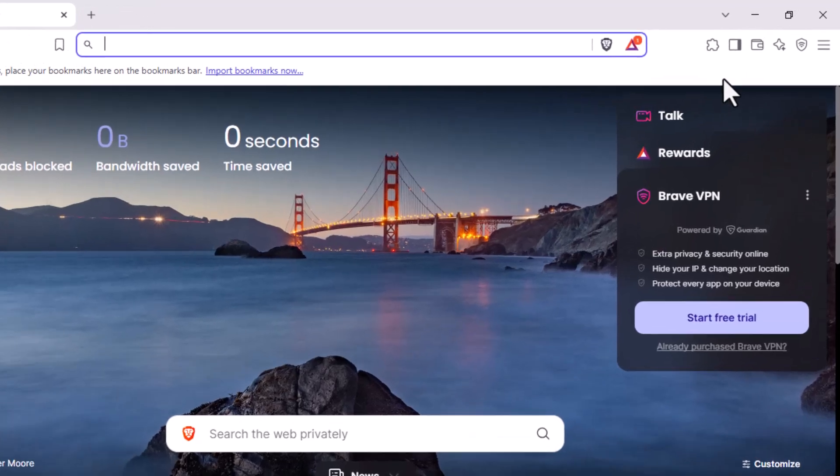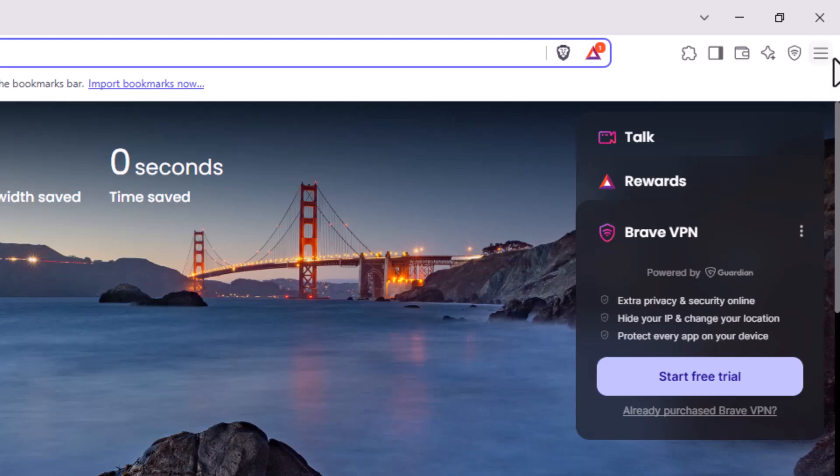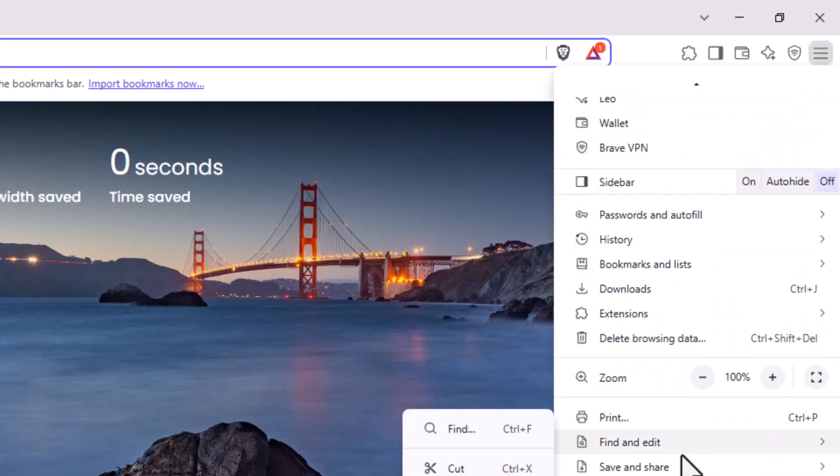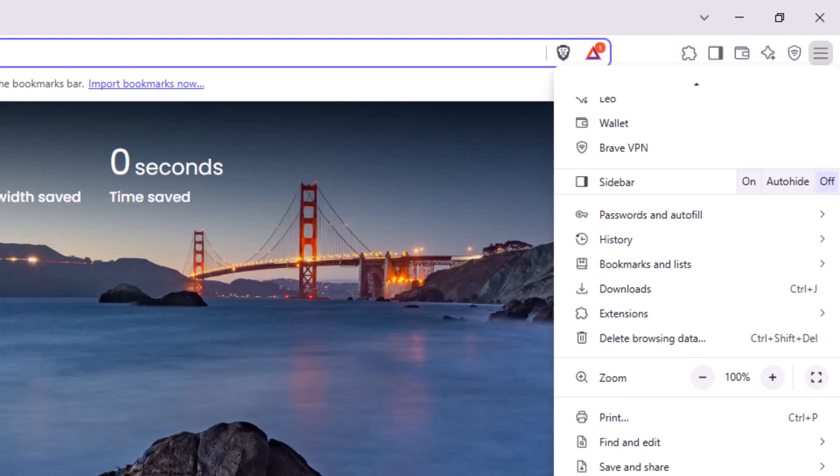Step 2. Click the menu icon, which looks like three horizontal lines located in the top right corner of the Brave window.